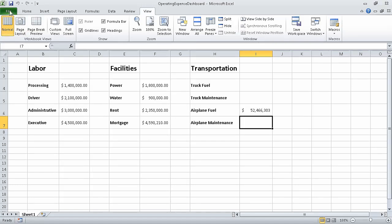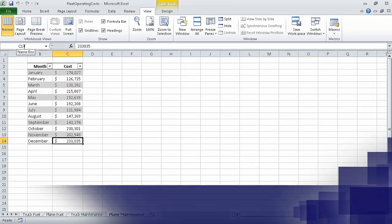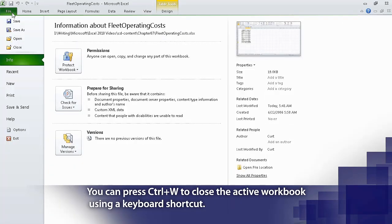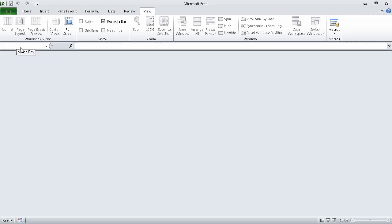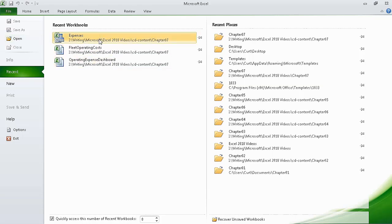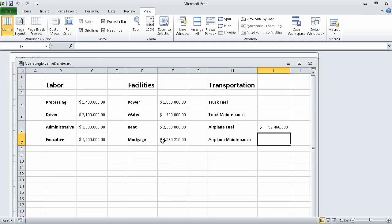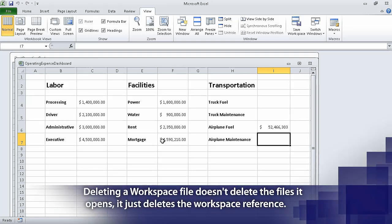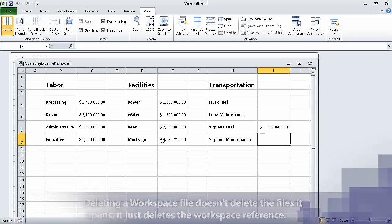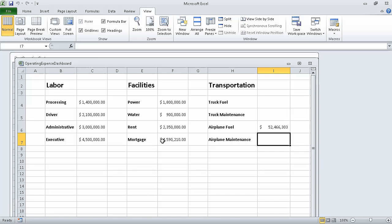Now, on the file tab, click close and again click the file tab and click close. Excel closes both workbooks. Now, click the file tab and if necessary, click recent and then click expenses. Excel opens the operating expense dashboard and fleet operating cost workbooks. Excel also displayed the update links dialog box because the operating expense dashboard workbook has links to other workbooks. In this segment of the course, we grouped multiple sets of data. This concludes section 7, combining data from multiple sources. In the next section of the course, we're going to analyze alternative data sets.